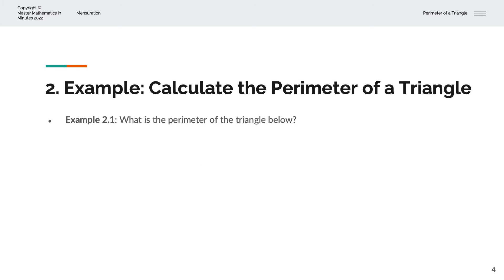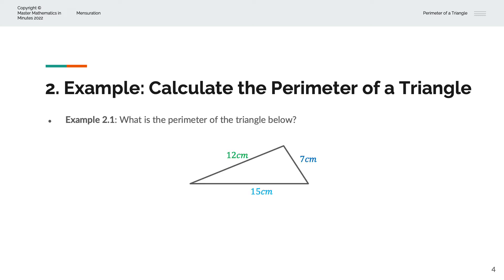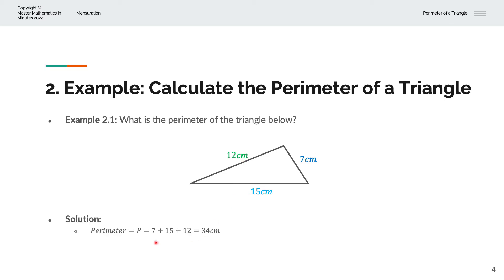In the first example, we're asked to calculate the perimeter of the triangle below. We have a triangle of sides 7 centimetres, 15 centimetres and 12 centimetres. And so the perimeter P is equal to 7 plus 15 plus 12, and that is equal to 34 centimetres.